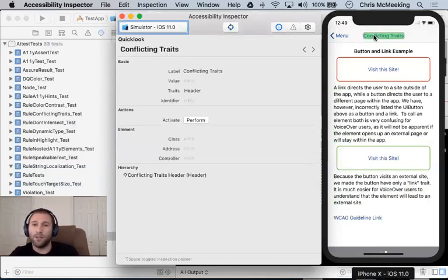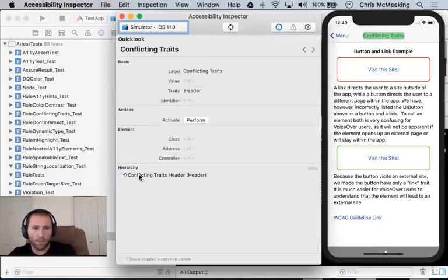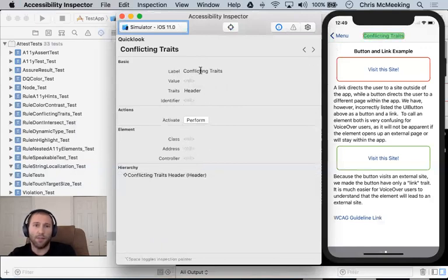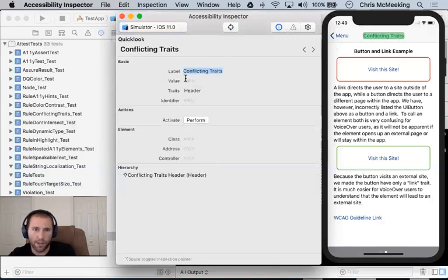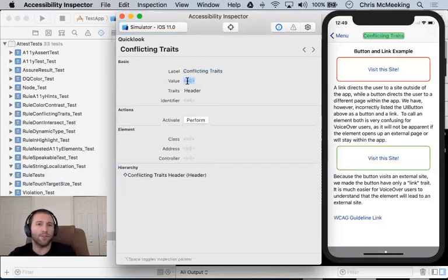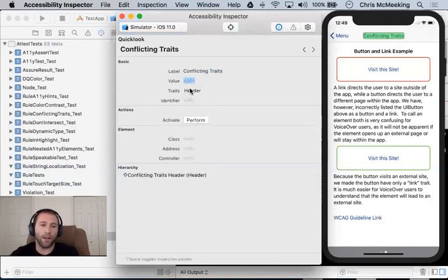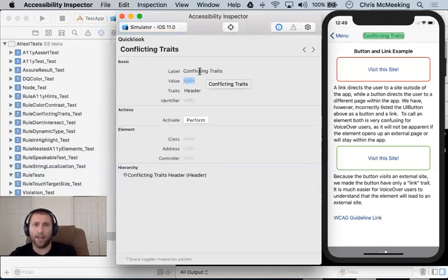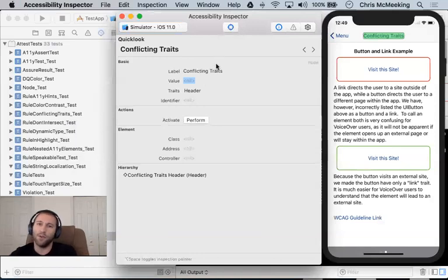And then what we can do is we can select one of these. And we can go in and we can see interesting things about it. So we can see the label here. We have the label is conflicting traits. Notice this case is just the text. It has no value. A text control having a value doesn't really make sense. And it has the trait of header. The trait of header is a cool trait. It's going to mark it as a navigation landmark and announce as a header. So we can see that we could get information from this tool about the accessibility of our application.